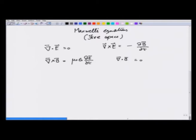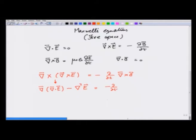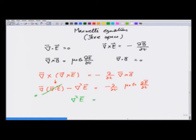Let us look at the two curl equations and take the curl of Faraday's law equation. This becomes equal to minus d/dt of curl of B — I have taken curl on both sides. The left side is gradient of divergence of E minus Laplacian of E, and this equals minus d/dt of curl of B, which from the curl of B equation equals μ₀ε₀ times d²E/dt².